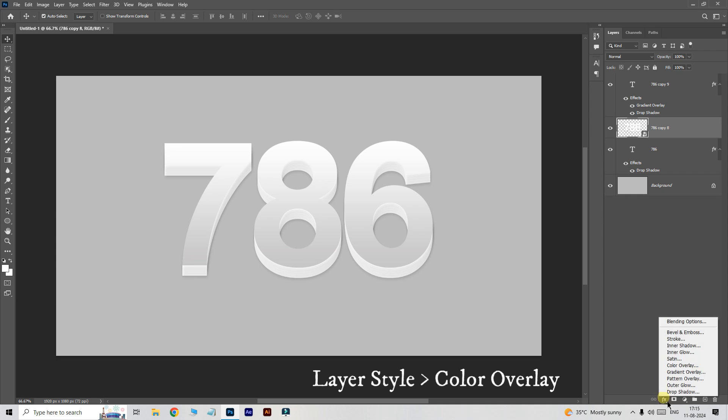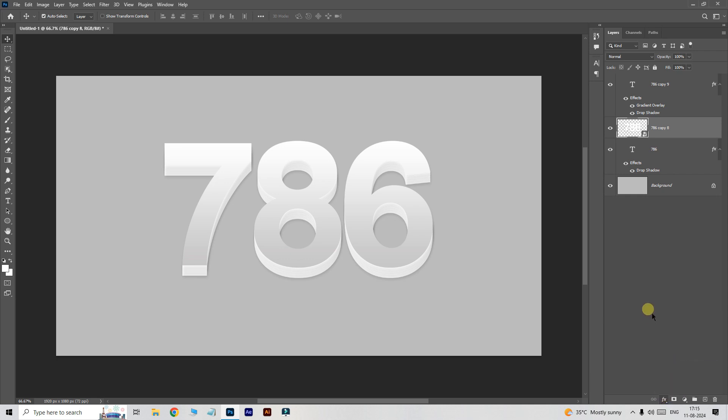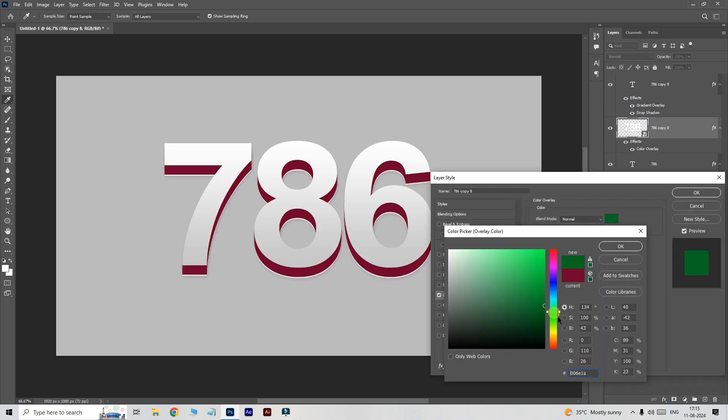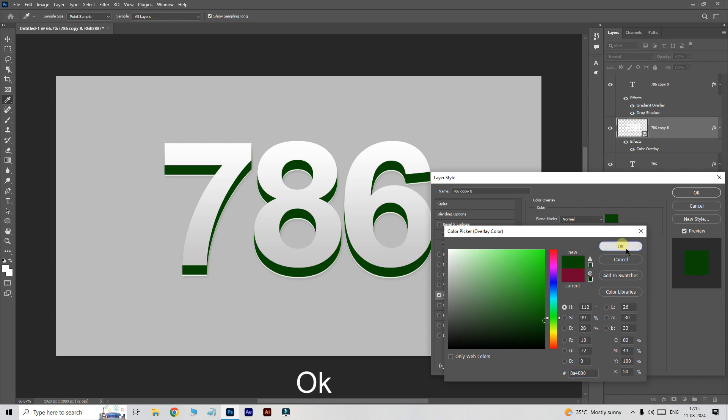Open layer style and choose color overlay. Choose a dark color here and click ok.